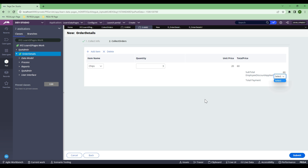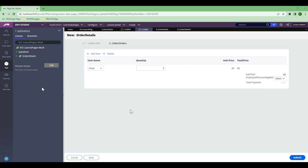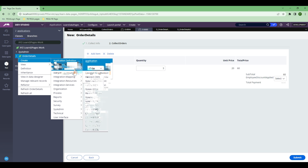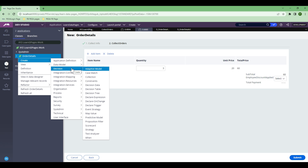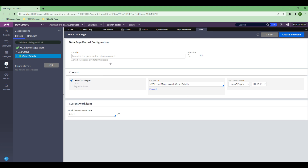You can define this database at a requester level so that it will be specific to that particular employee. No matter how many cases that employee creates, you can have that discount for all their cases — that's how you share the discount across all cases that a particular employee creates. If a manager creates cases, it should show only the discount that applies to the manager. That's the reason we need a requester-level database. Now let's create a database in order detail to use as a requester-level database. Go to data model, database, and create the database.